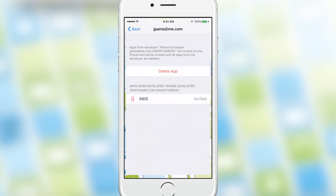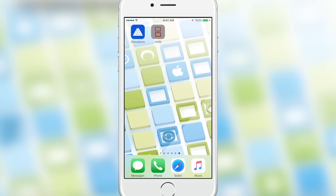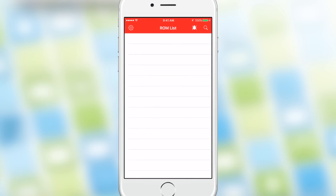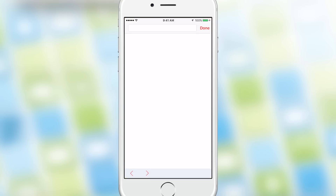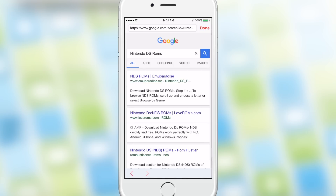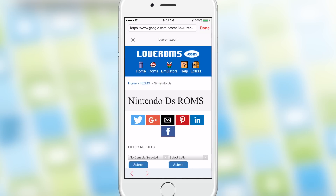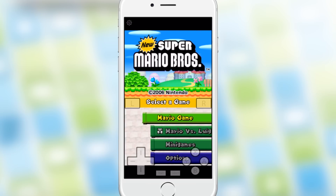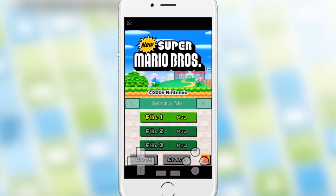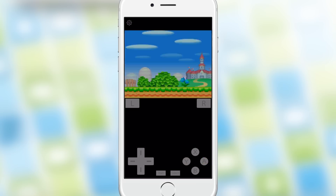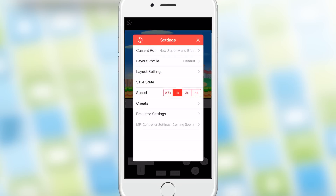And just like that, you now have access to any of the applications that you've downloaded and installed via Cydia Impactor. The only downside to this is that these applications only last for seven days. So after seven days, they will stop working and you'll have to repeat the process in order to make the application work again. So if you are going to do this, just keep that in mind. But it's not too lengthy of a process and it's not that big of a deal to do every seven days.